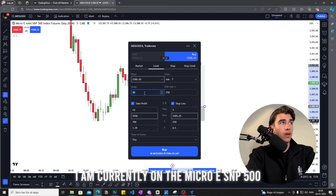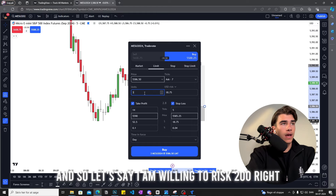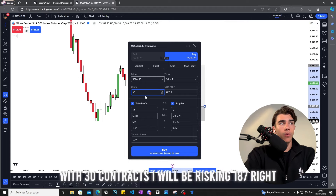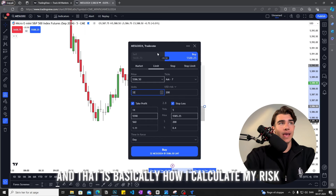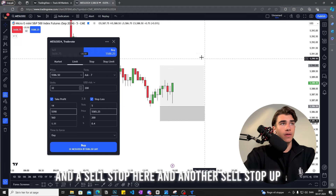I'm currently on the Micro E-mini S&P 500. Let's say I'm willing to risk $200 — I'll type in 30 contracts, and that gives me $187 risk with my stop and take profit where they are. If I type 32 contracts, that jumps to $200, and that is basically how I calculate my risk. Then you hit 'Buy' and you'll have a buy limit here, a sell stop here, and another sell stop up here as your take profit.